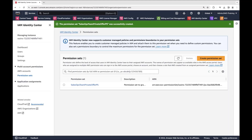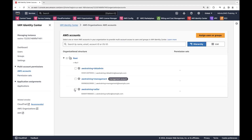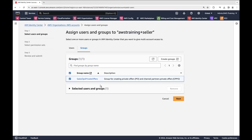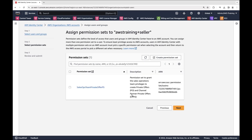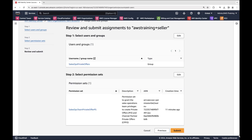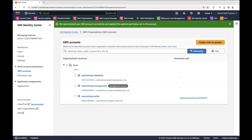Now that our permission set has been successfully created, we need to provision it in our AWS Marketplace seller account. First, we'll select our seller account. Next, we'll assign the group we created for the sales operation team, then select the permission set we created. Finally, we'll review and submit the assignments. We are now provisioning the credentials and permissions for the group to access the AWS Marketplace seller account. The provisioning is now complete and the assigned users can begin to create private offers in the AWS Marketplace Management Portal.